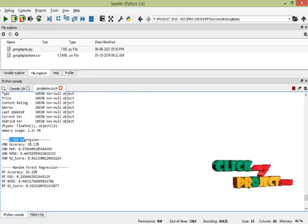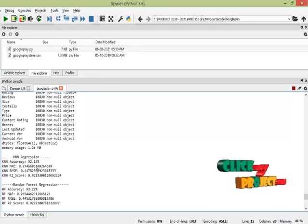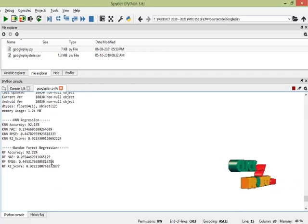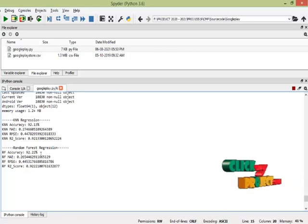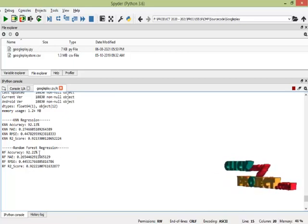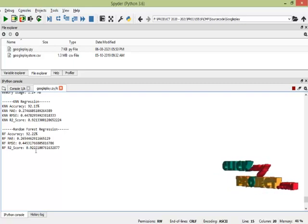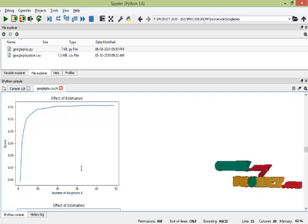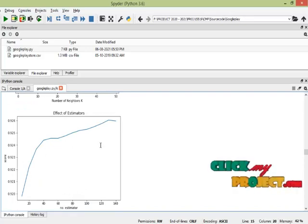After that, KNN regression runs with an accuracy of 92.13%. The mean absolute error (MAE) is 0.2-something, RMSE is 0.4-something, and the R2 score is 0.9-something. Then Random Forest regression runs with an accuracy of 92.22%, MAE of 0.2, and RMSE of 0.44. The maximum accuracy achieved is 92.2%. The effect of estimator plots for both KNN neighbors and Random Forest are also shown.